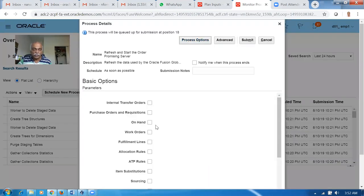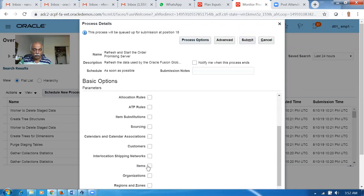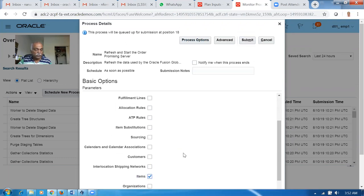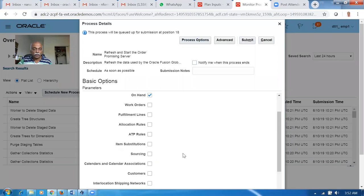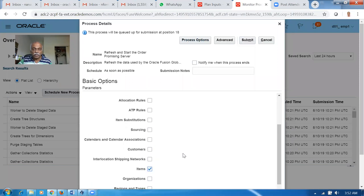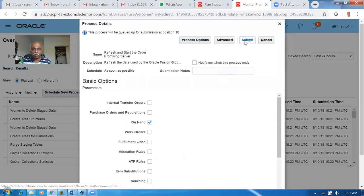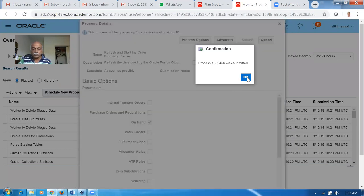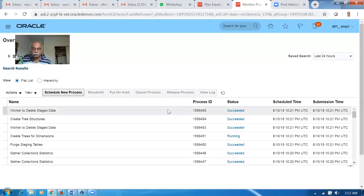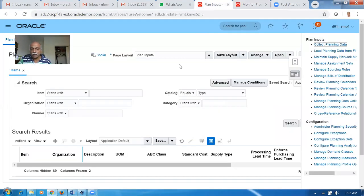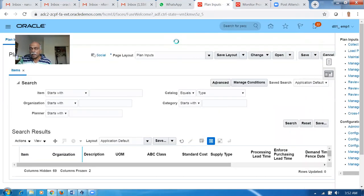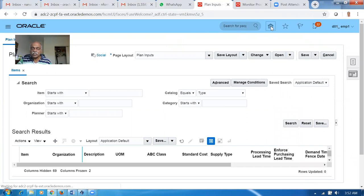The concurrent is running now. In the meantime, you can go there and look at it. We will offer the item on all orgs and click on Submit. The concurrent is running now.